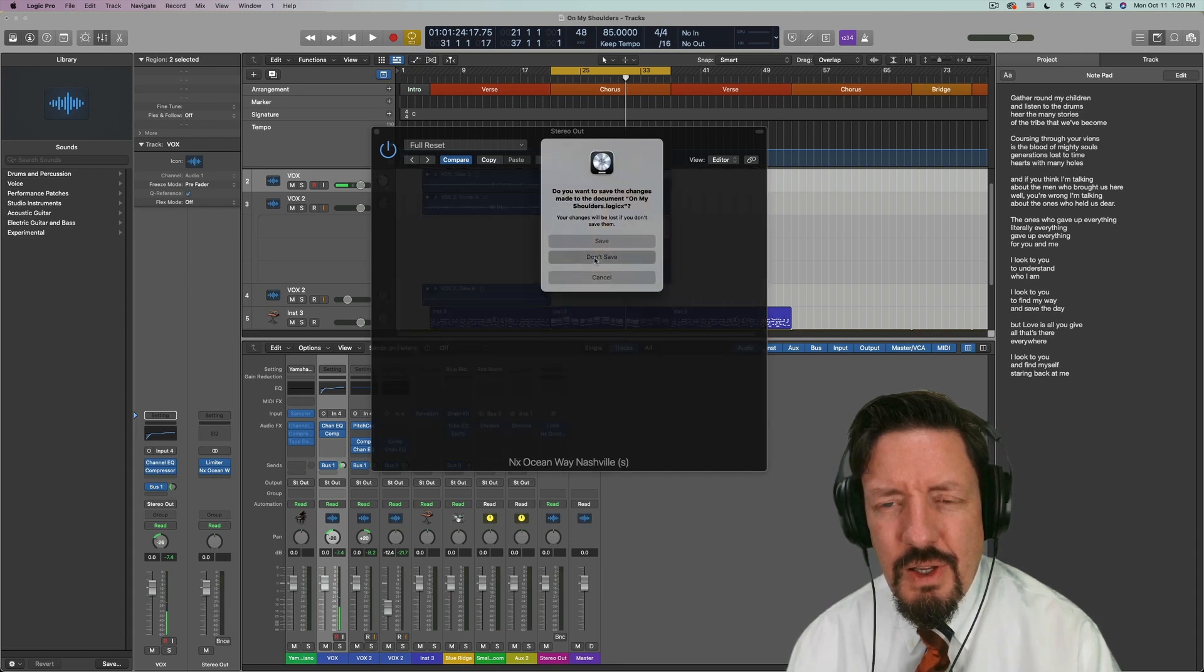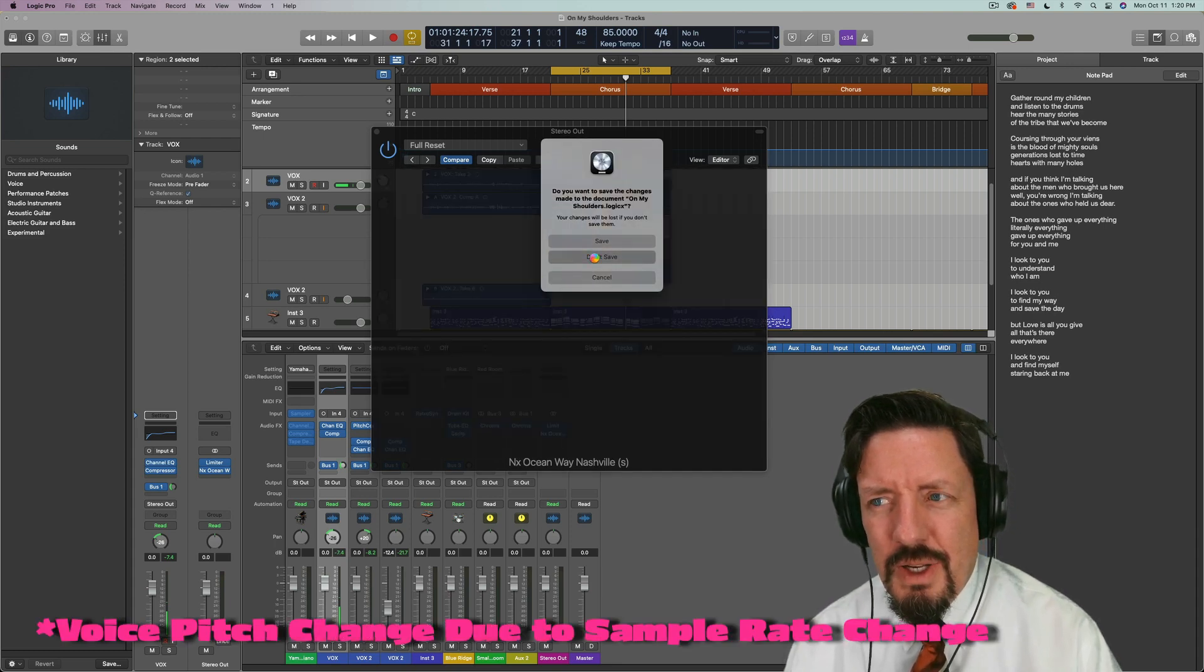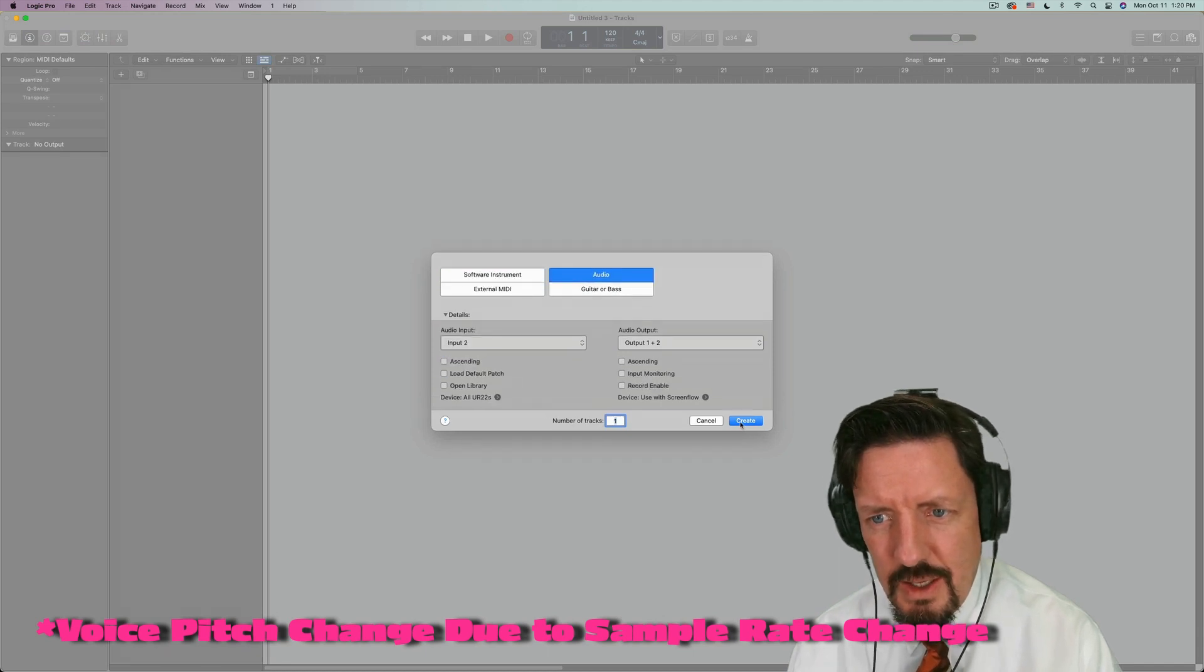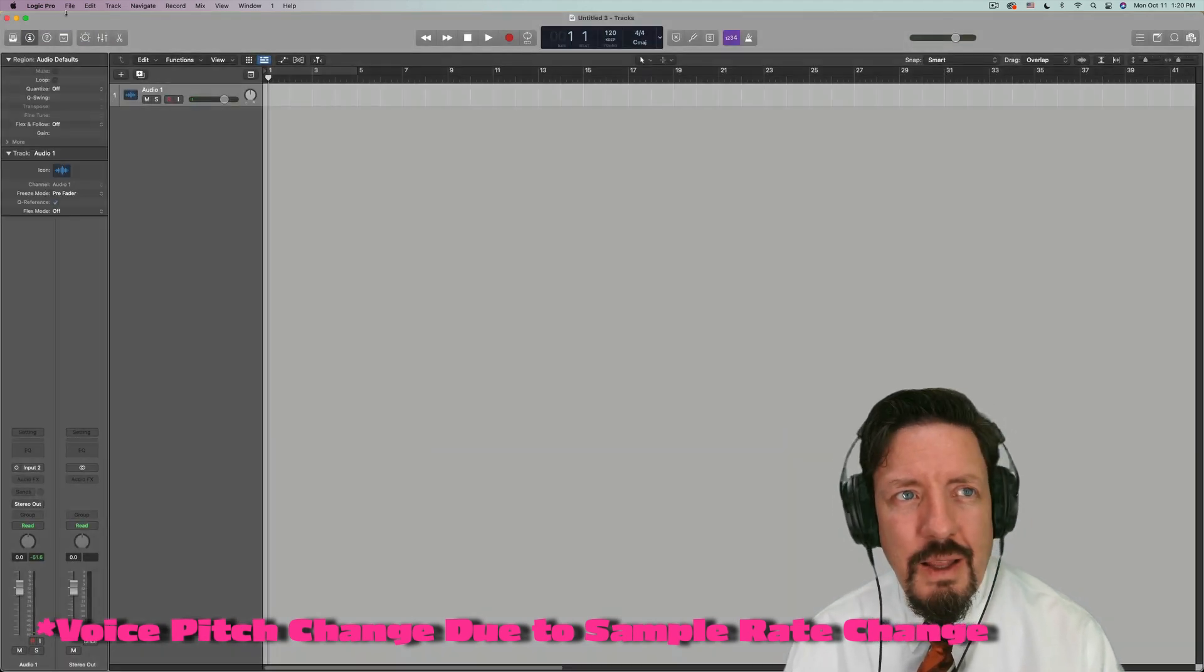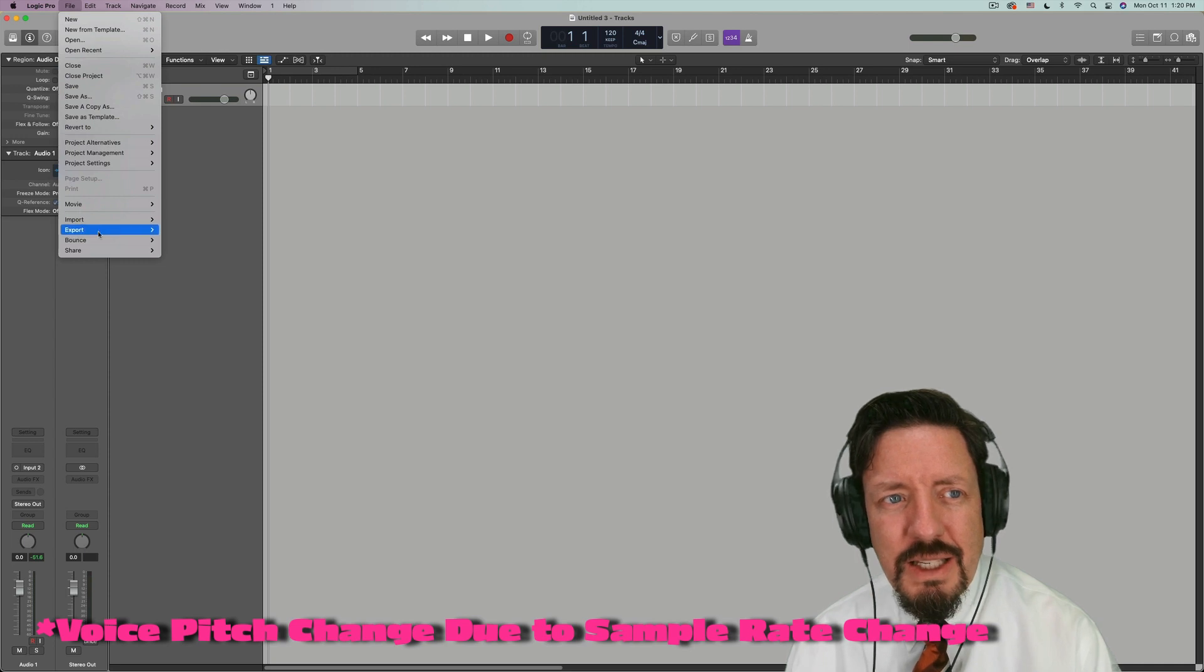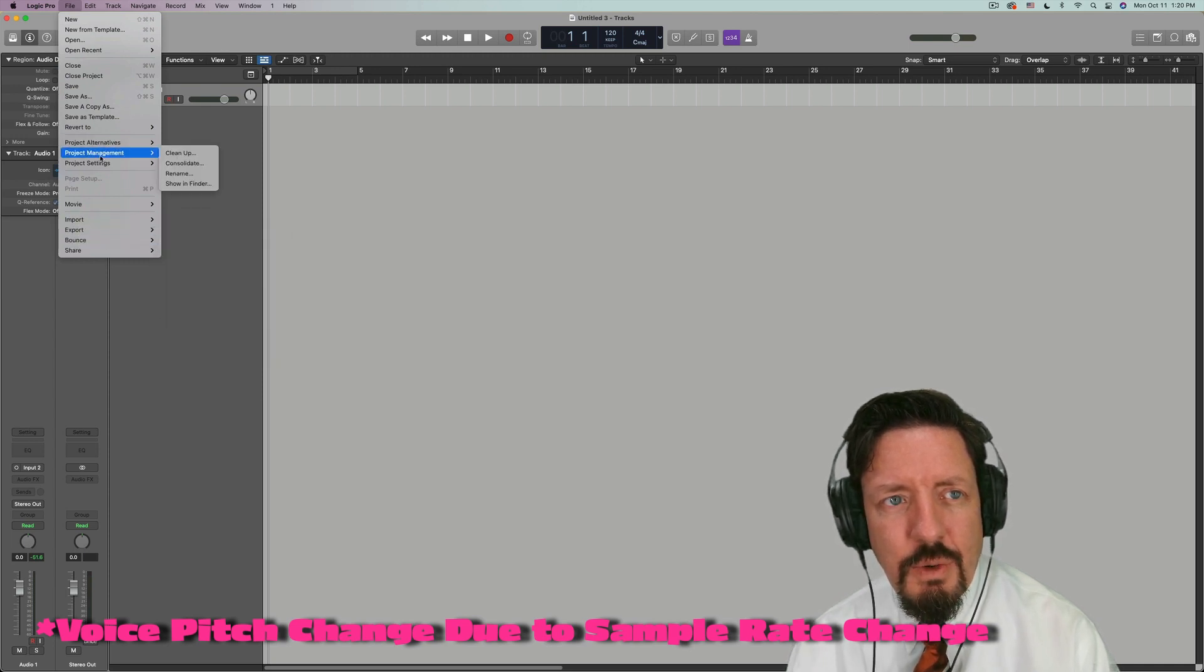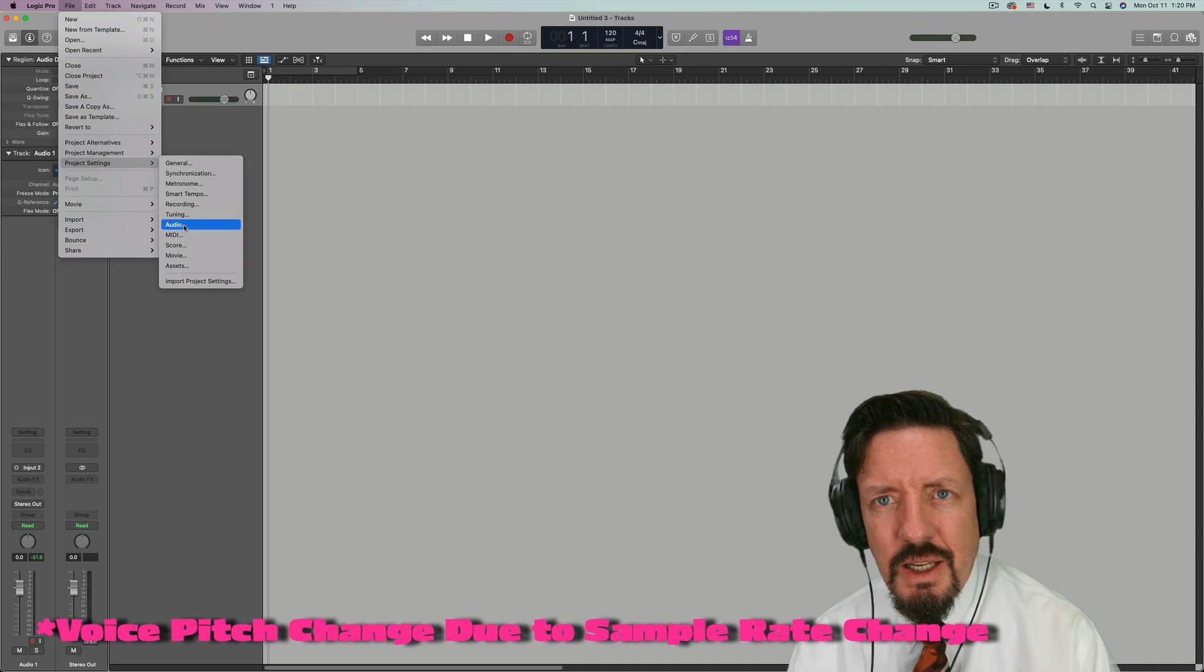Don't save. See just how this is working with the 360 immersive stuff. So we're going to go into project settings, audio.